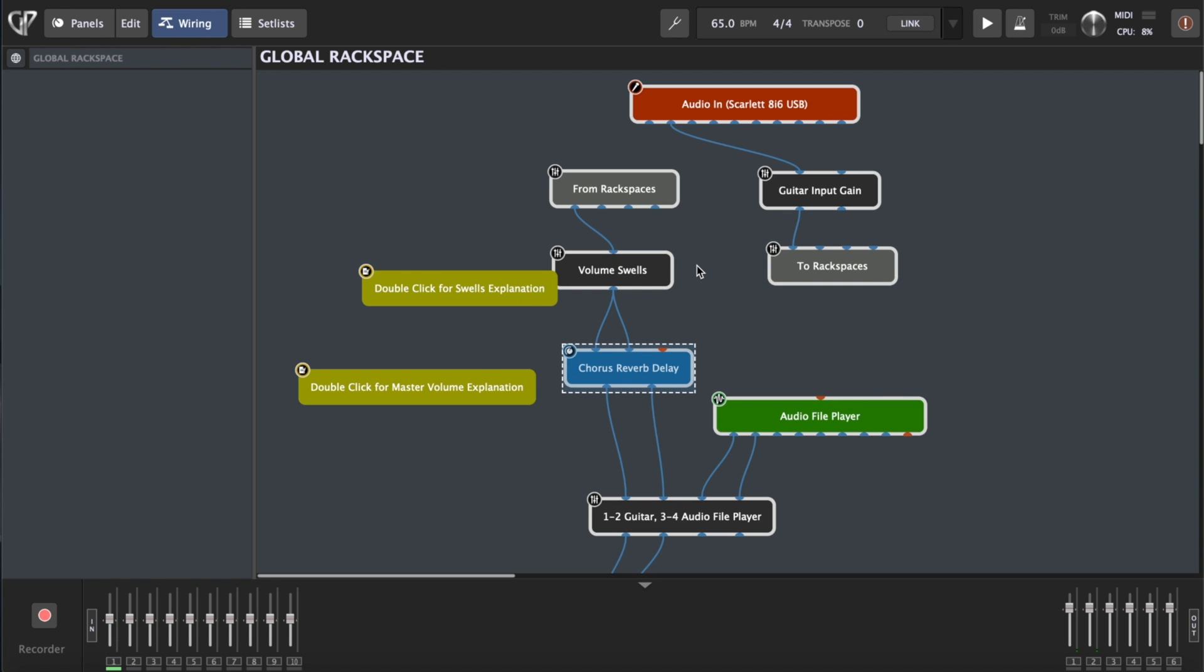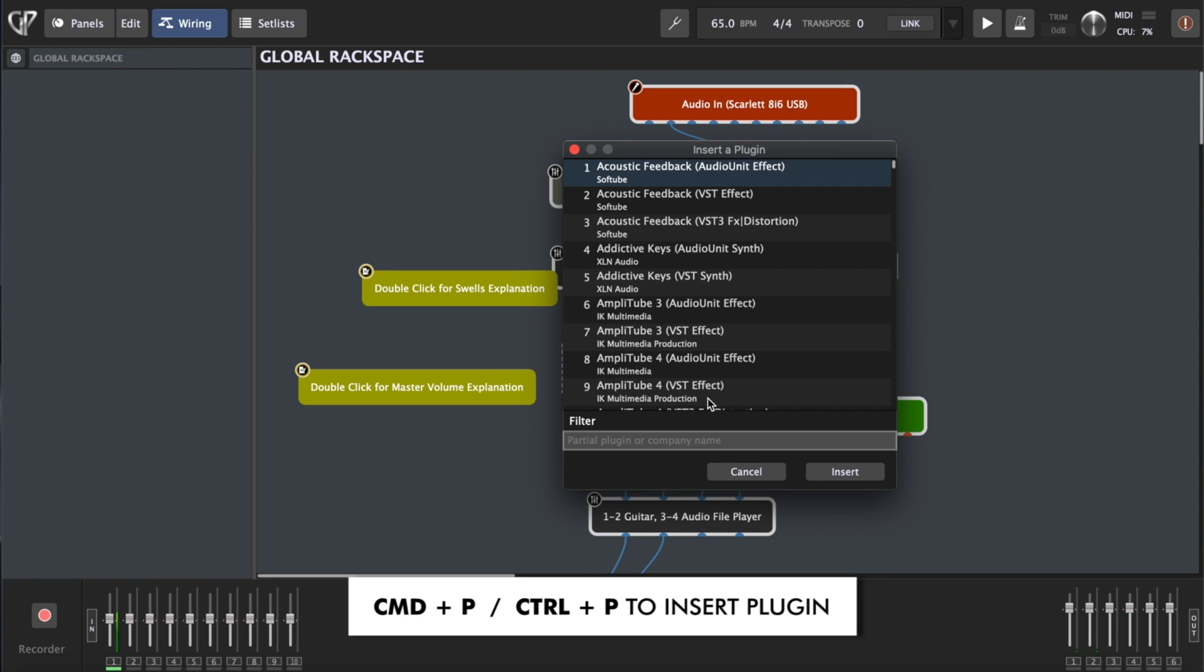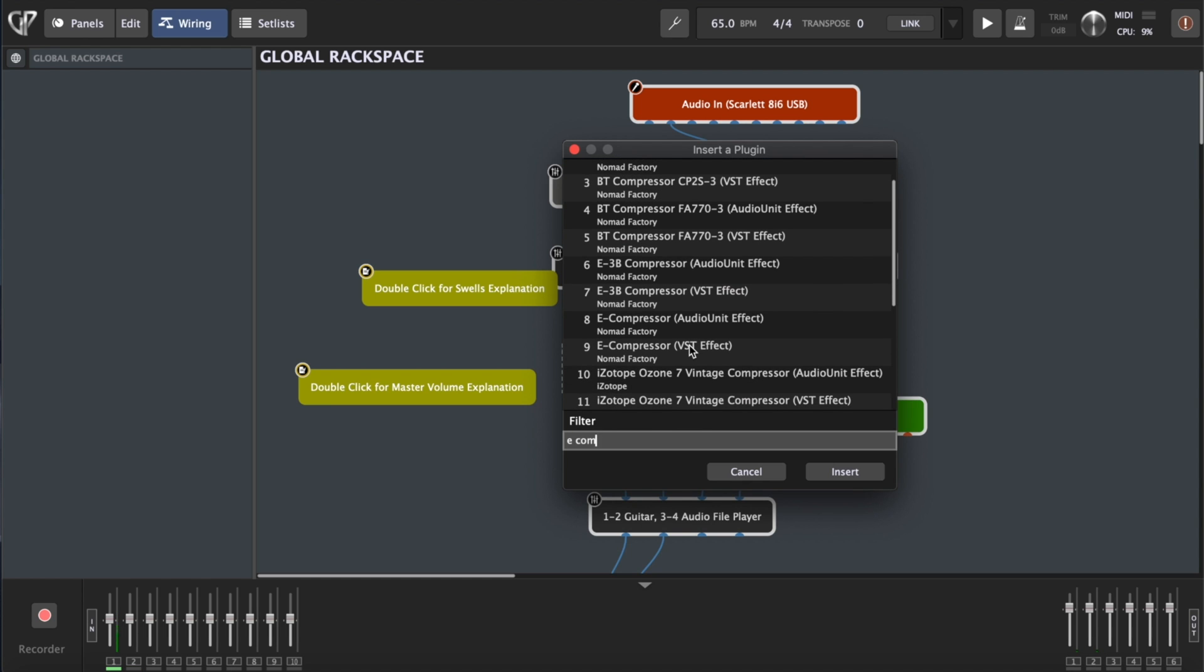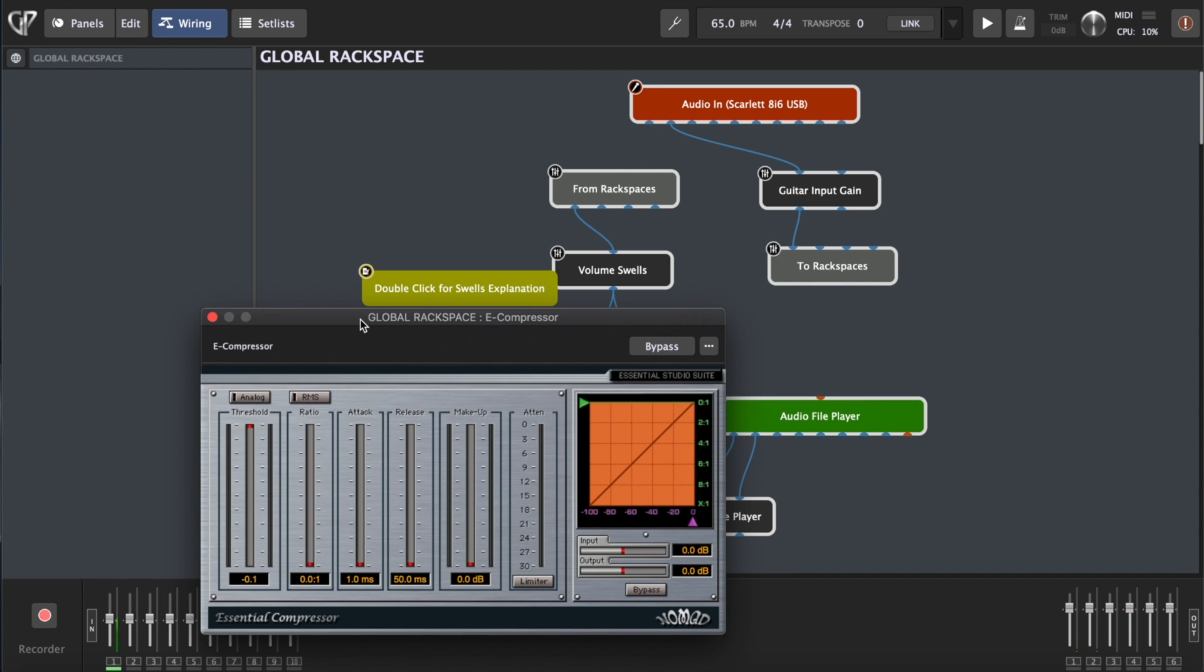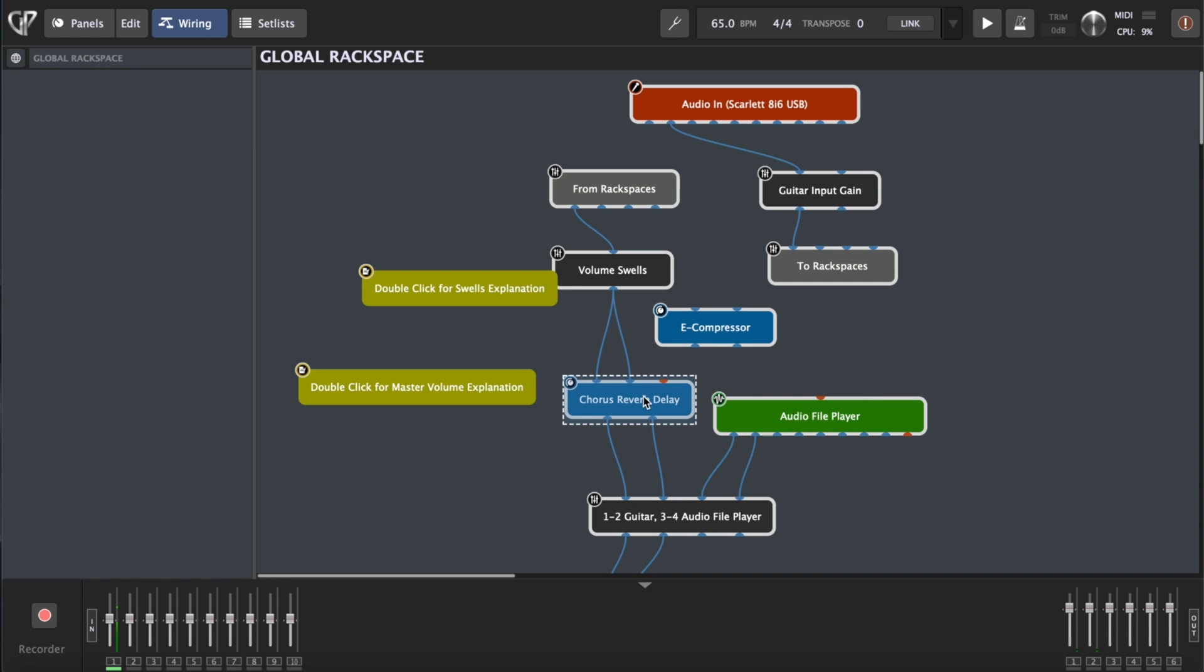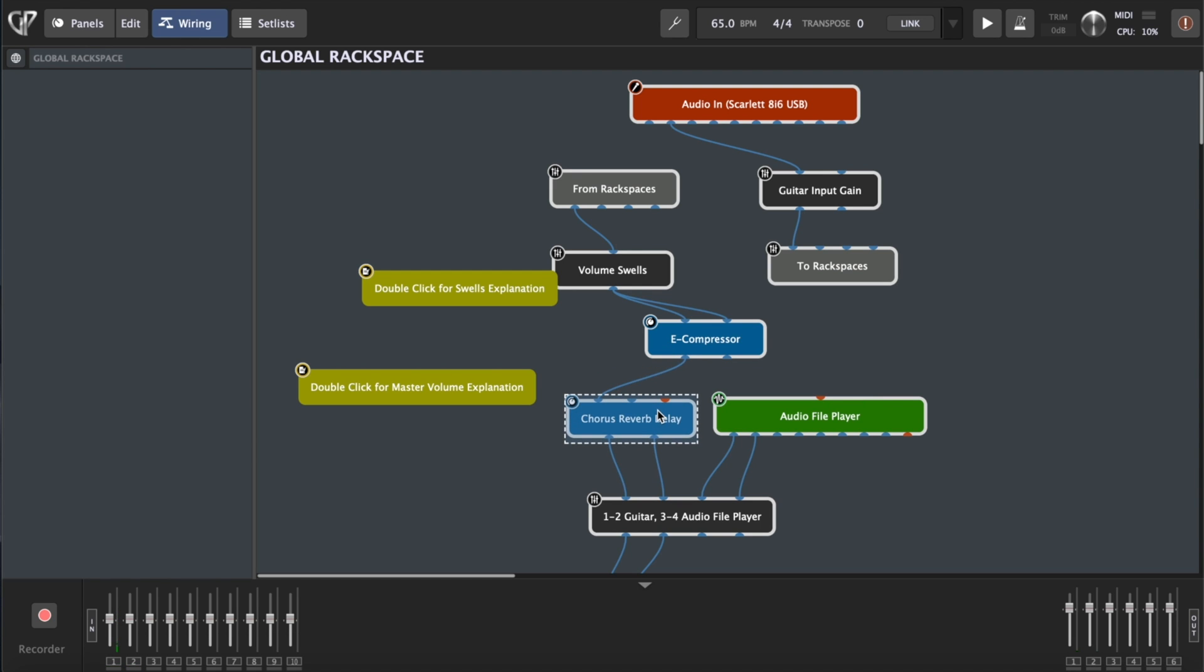You can quickly insert your compressor by pressing Command-P on a Mac or Ctrl-P on Windows. I will type the name of the compressor. It will list here all effects or VSTs that you have installed on your computer. I'm going to use the e-compressor from our factory. Before I use it I need to connect it. I'm going to disconnect these wires from Chorus Reverb Delay and first connect them to Compressor, and then from Compressor to Chorus Reverb Delay. Now we have our Compressor engaged.